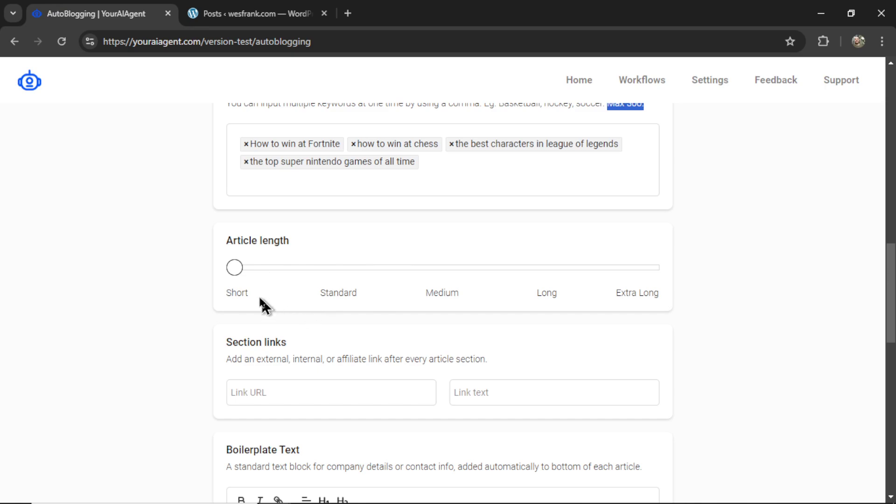Next, we're going to choose the article length. We have short, standard, medium, long, or extra long.